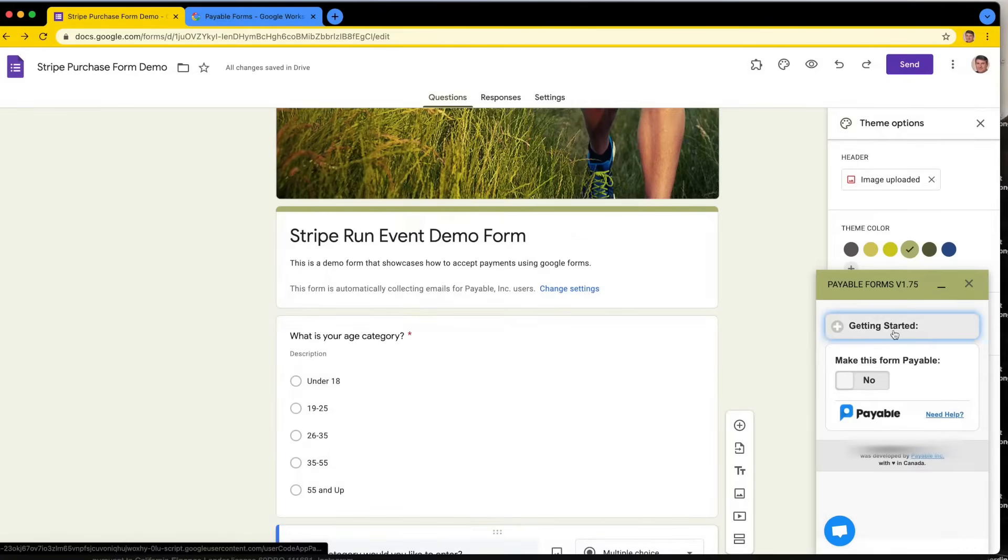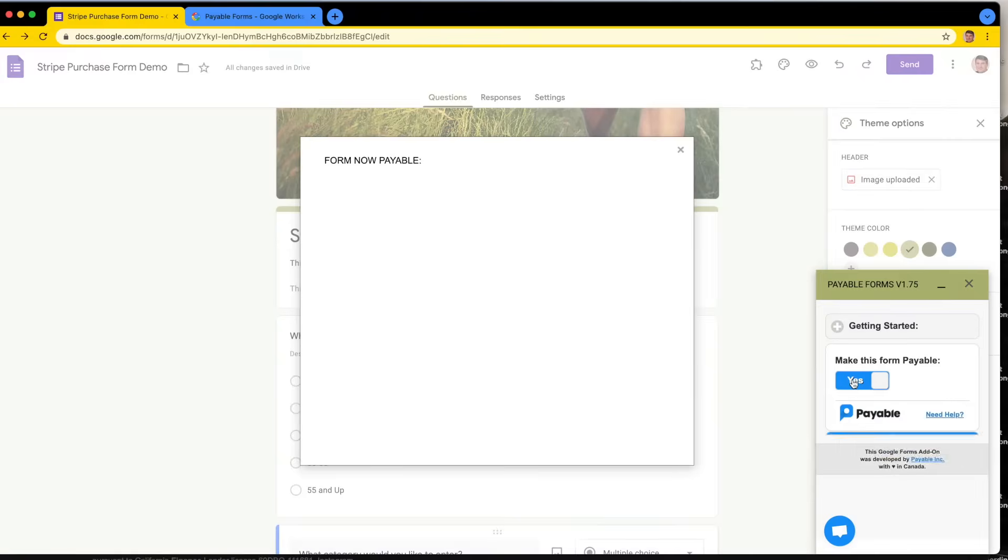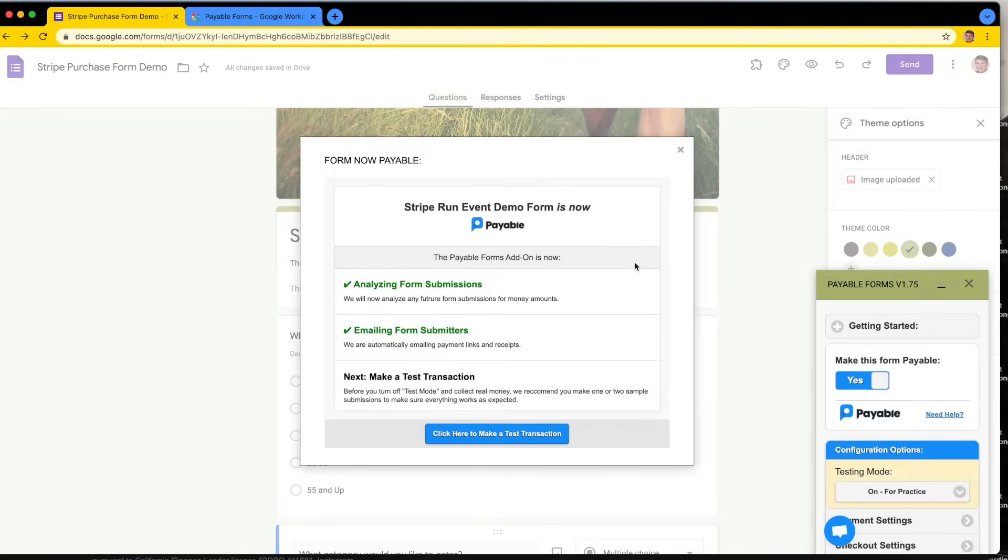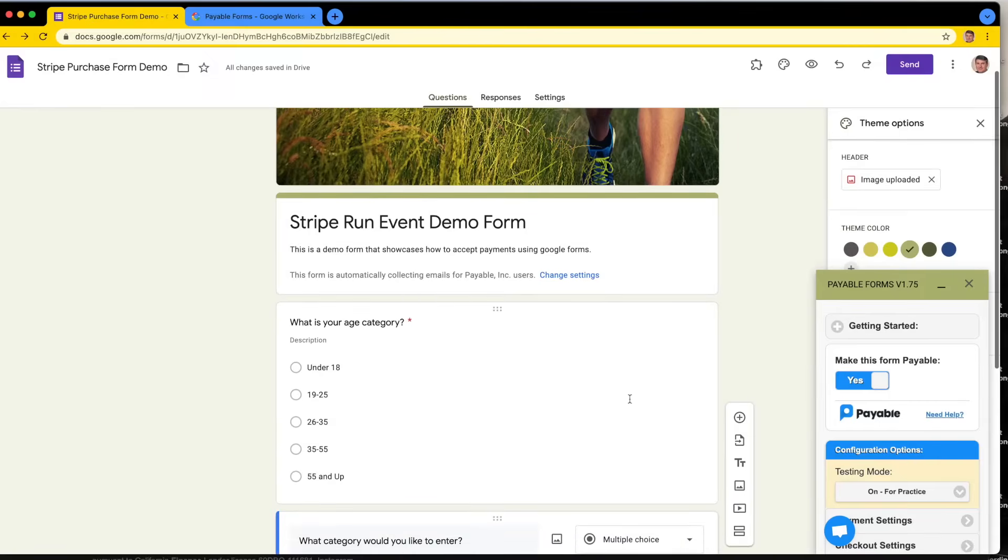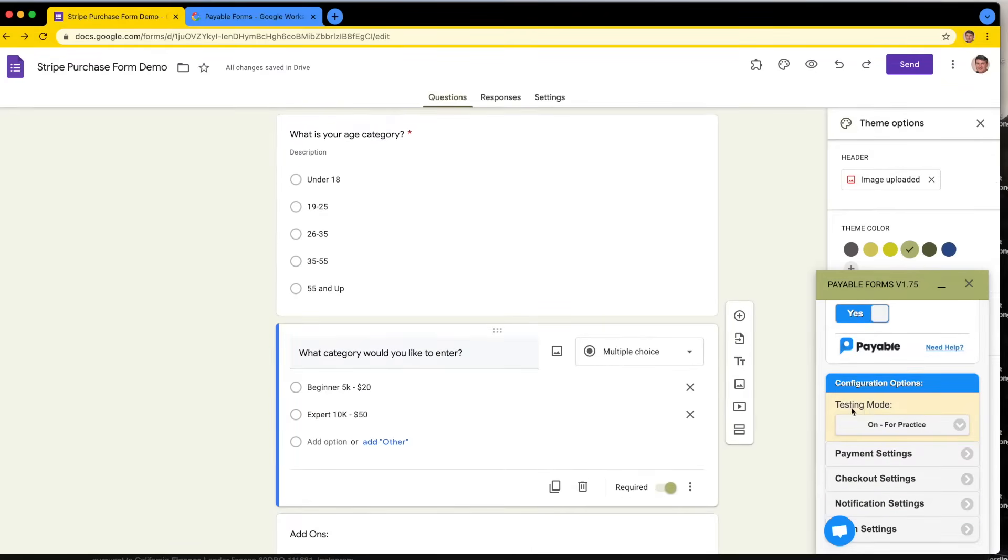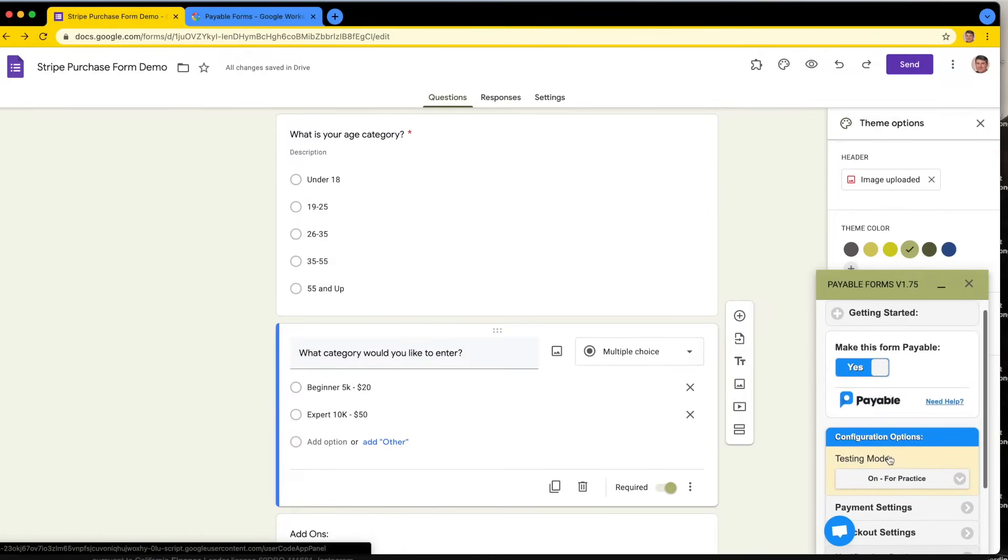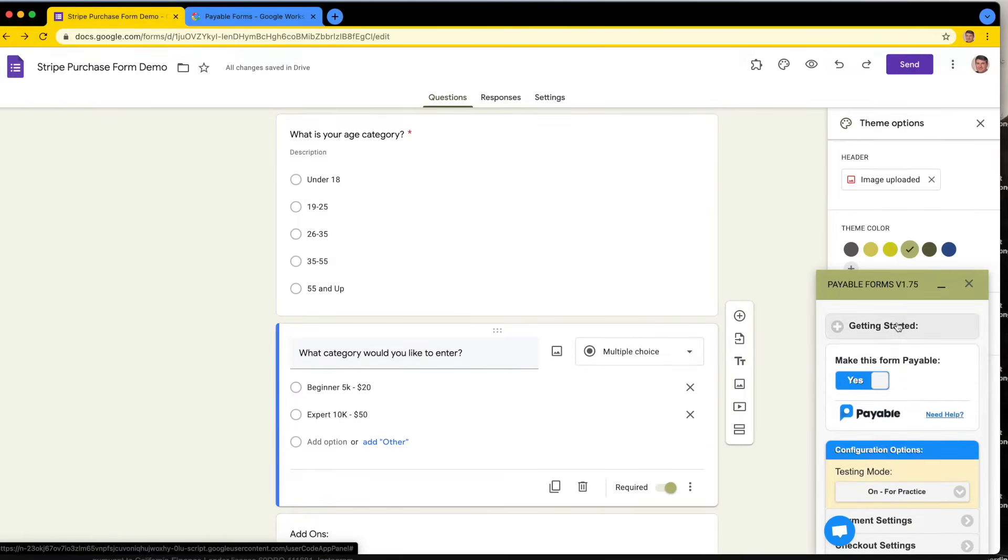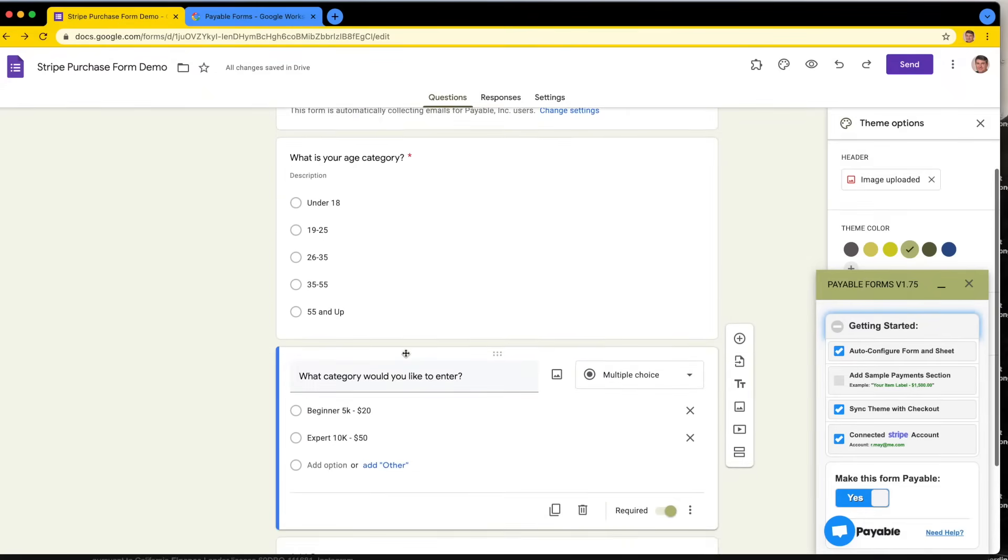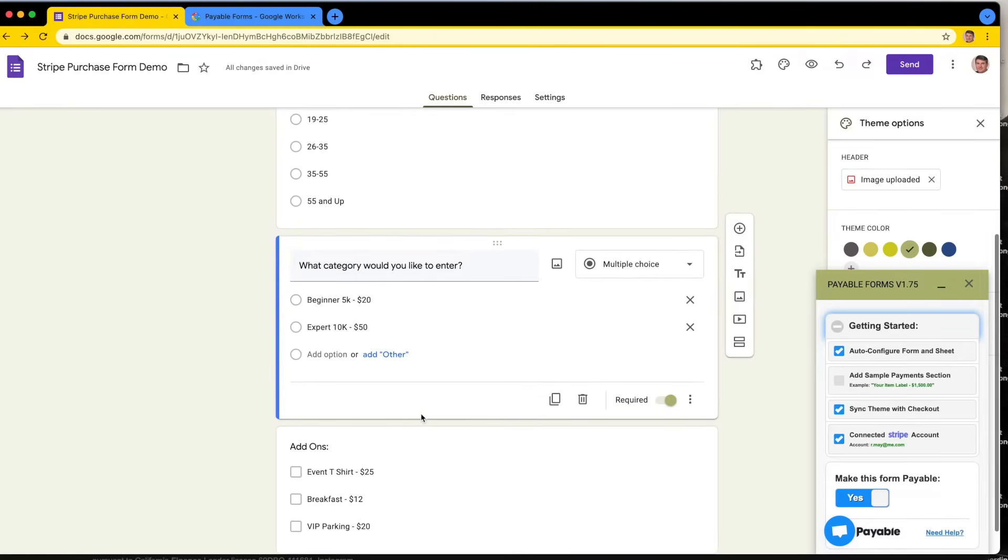Next step is you can close the getting started section and toggle this form on as payable. Make this form payable. And that is about all you have to do. What this is going to do is set up triggers with Google so that every time somebody submits your form, we will analyze the results looking for money amounts, and then turn those money amounts into a checkout. Really quite cool and easy. After that, you can see that this is in test mode, which is great, so we can practice a few times to make sure everything is working as we expect. So let's give it a try. That was really quick and easy, but let's see how this would look to our customers now. That was less than two minutes.